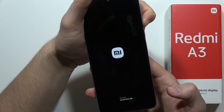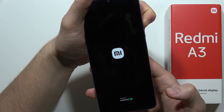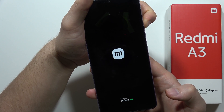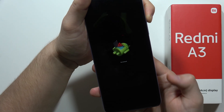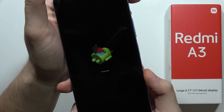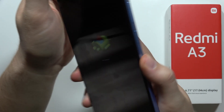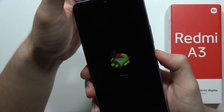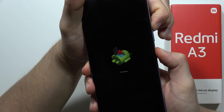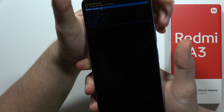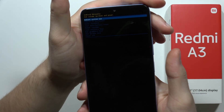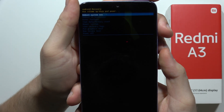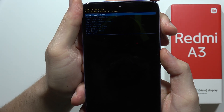Now wait until you get the 'Android No Command' screen. There we go. Now click and hold the power button and click once on the volume up button, then release. Now we are in recovery mode.